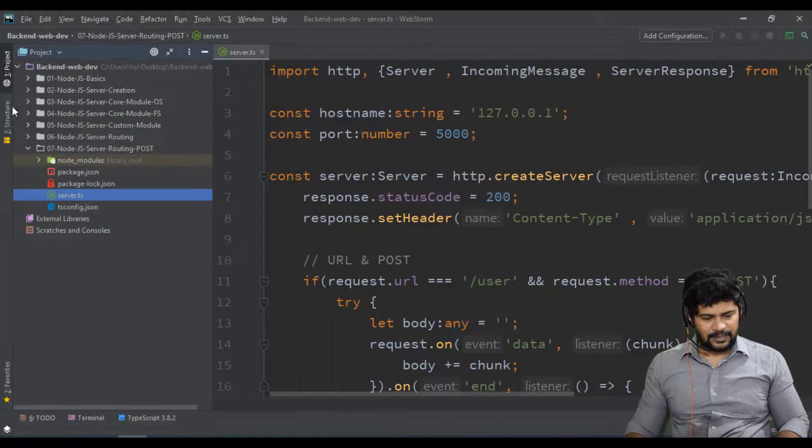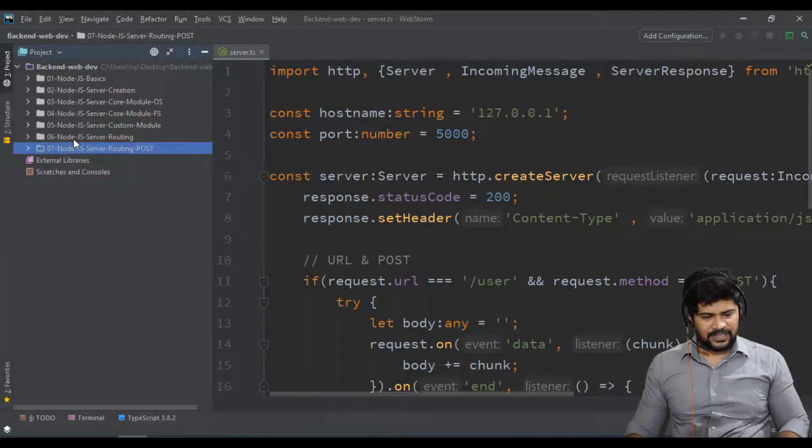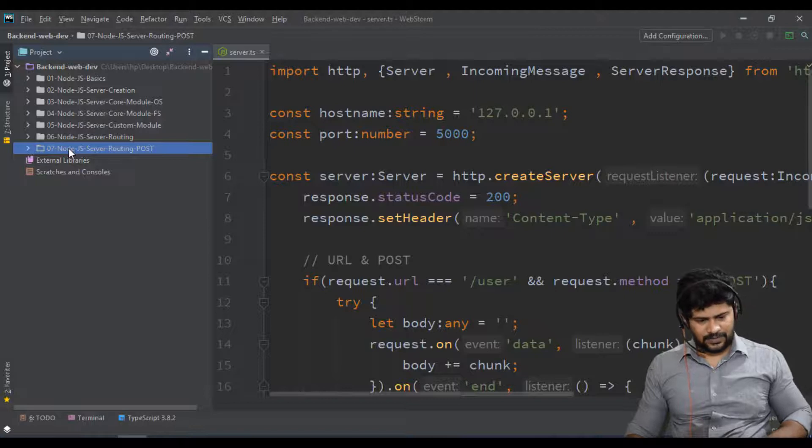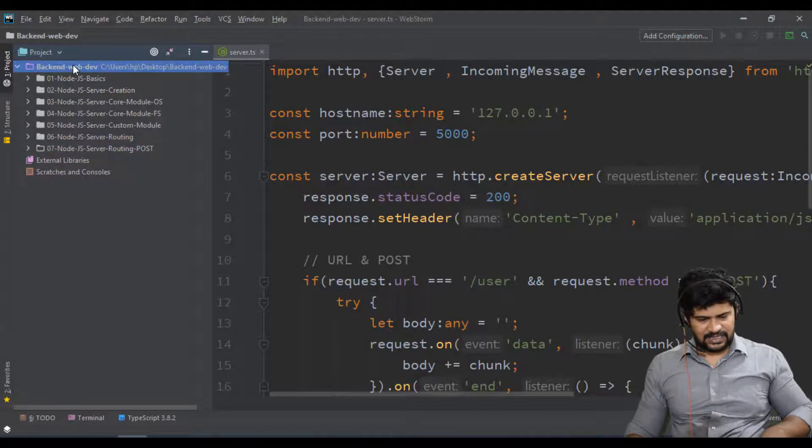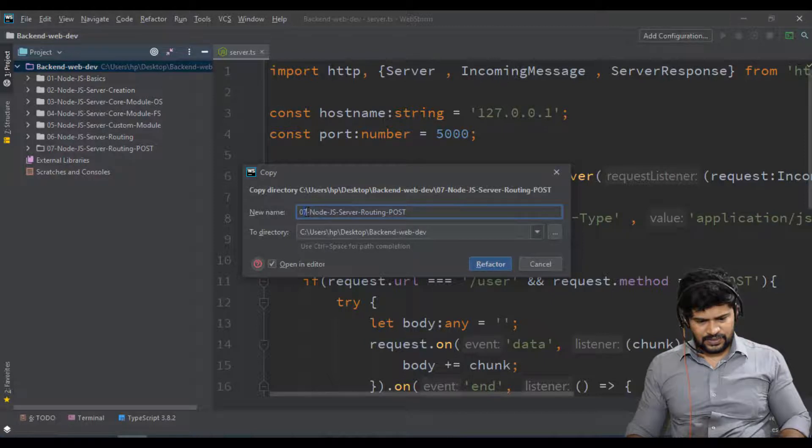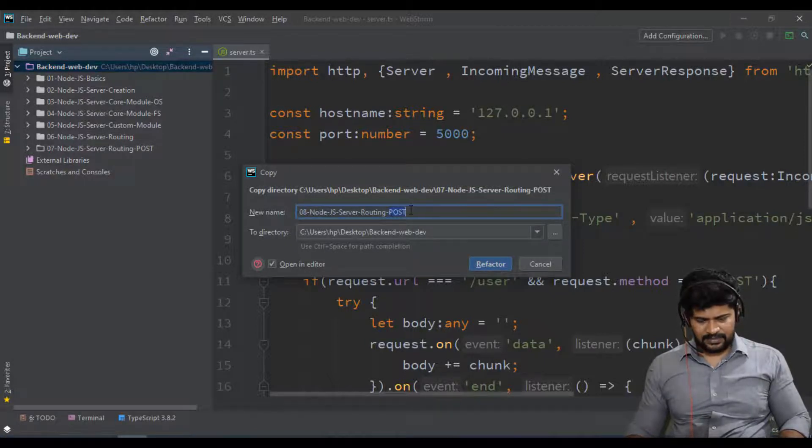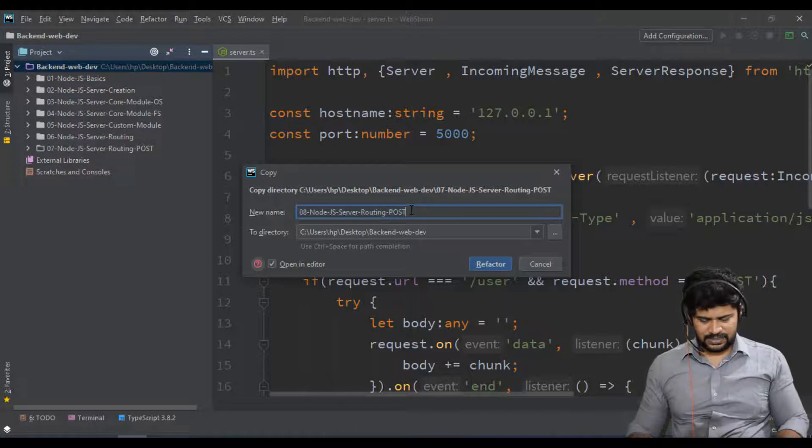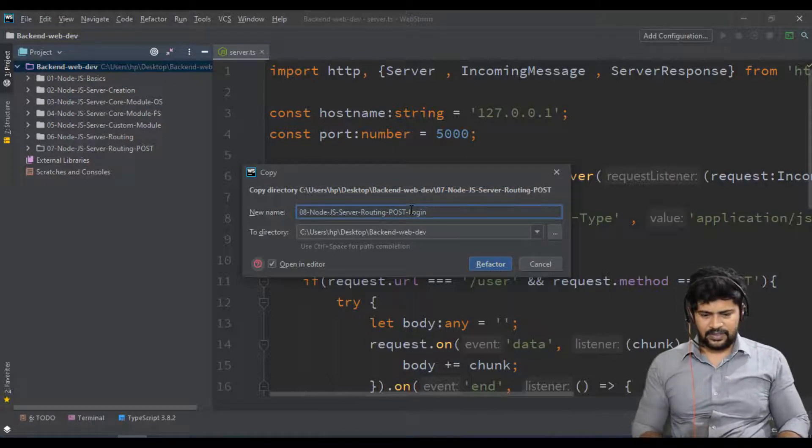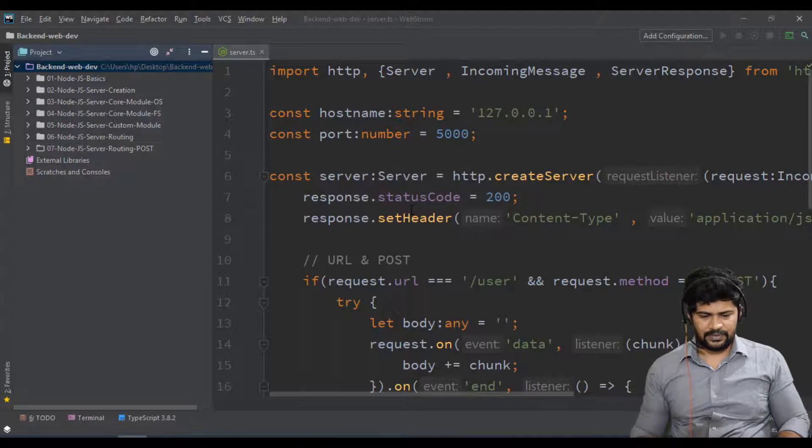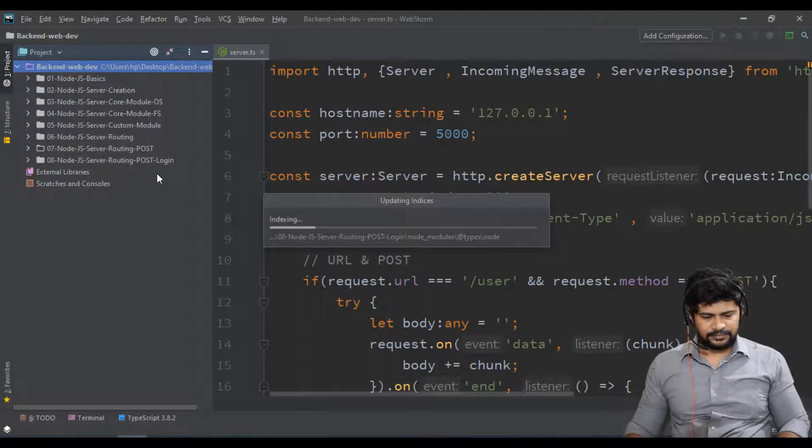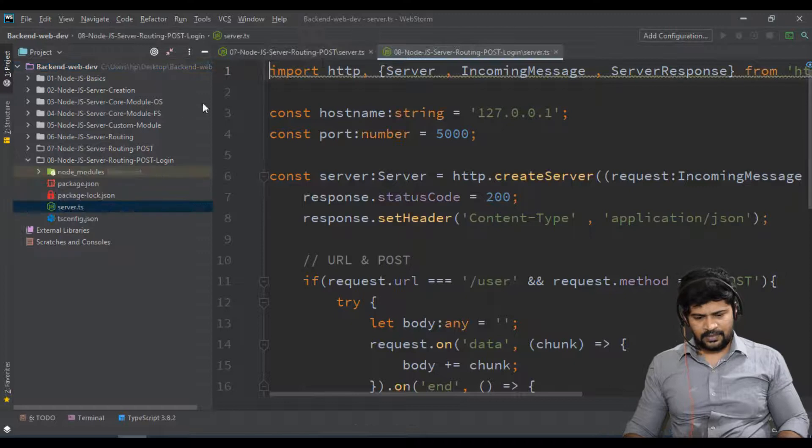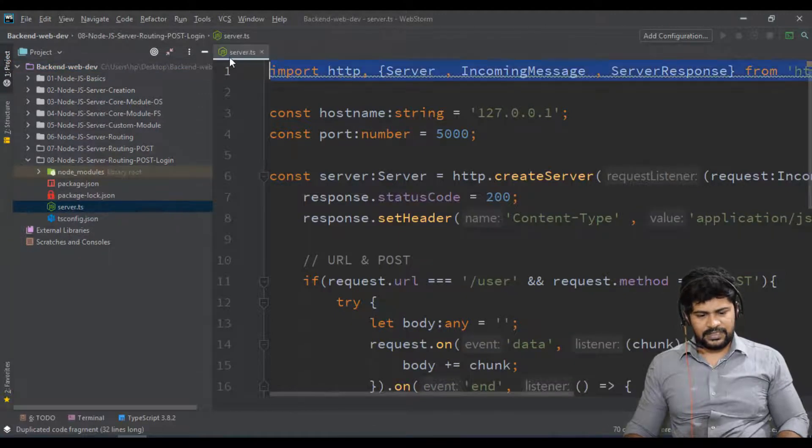I actually want the same kind of setup, so I'll just copy the same folder and paste it again. I'll change it to 08 and this will be 'post request with login functionality'.